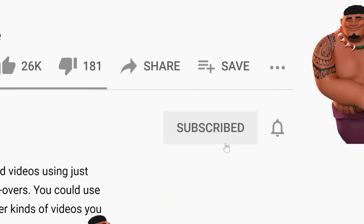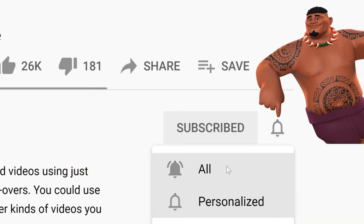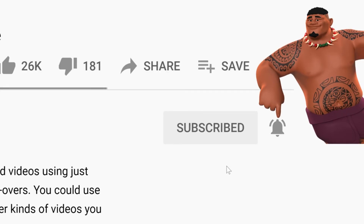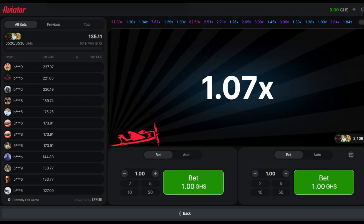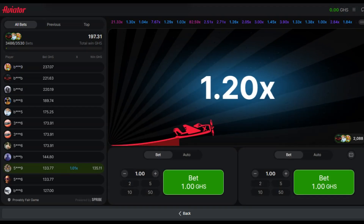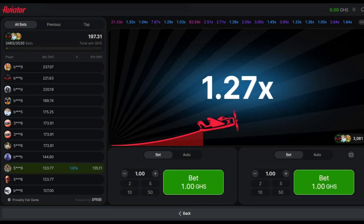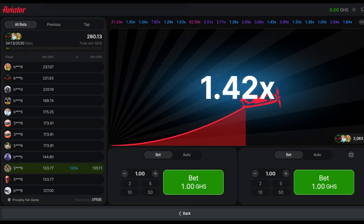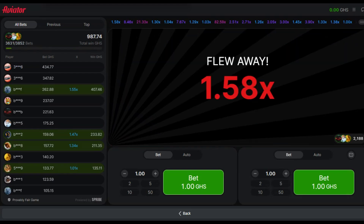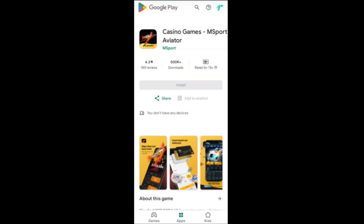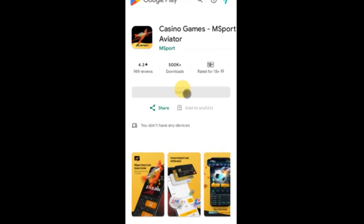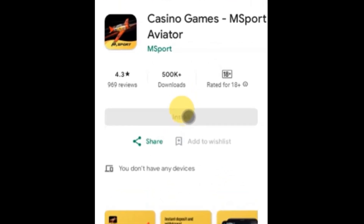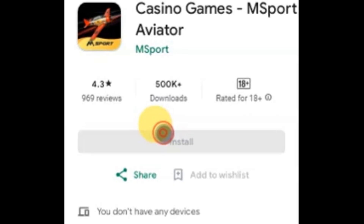Be sure to like this video and share it with anyone you think might find it helpful. Stick around until the very end because I'm going to walk you through everything step by step. So guys, this is the mSports Aviator app and as you can see, it has 500,000 installs.